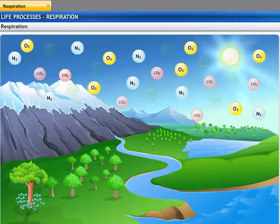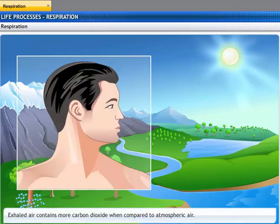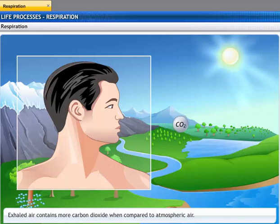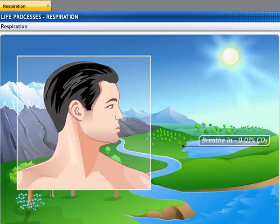Carbon dioxide is present in atmospheric air. However, when we exhale, exhaled air is composed of 5.6% carbon dioxide, whereas inhaled air contains only 0.03% carbon dioxide.